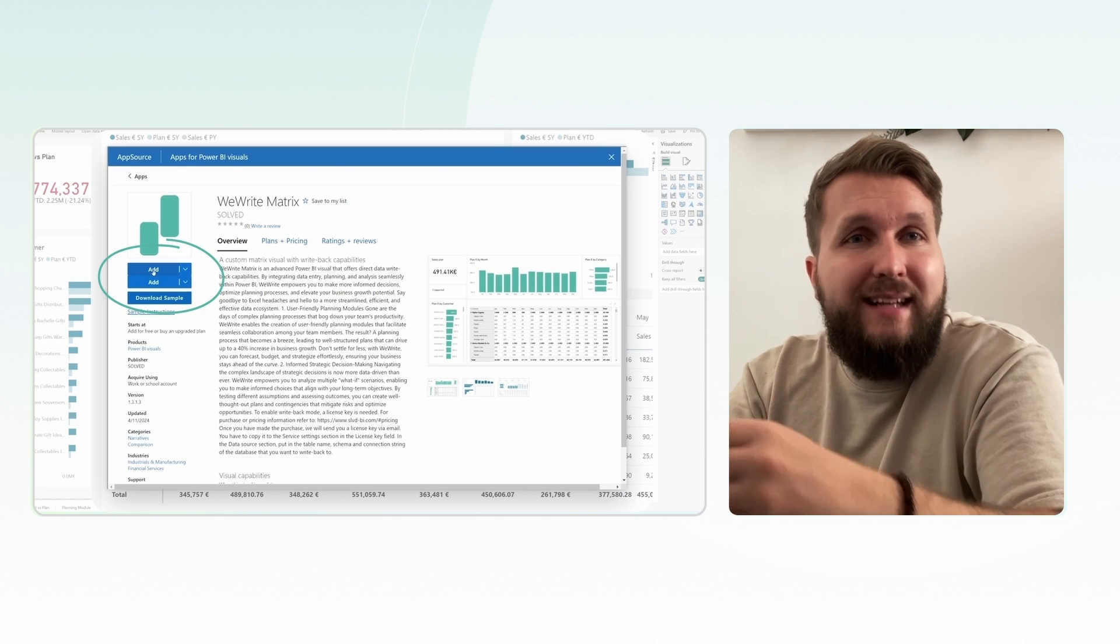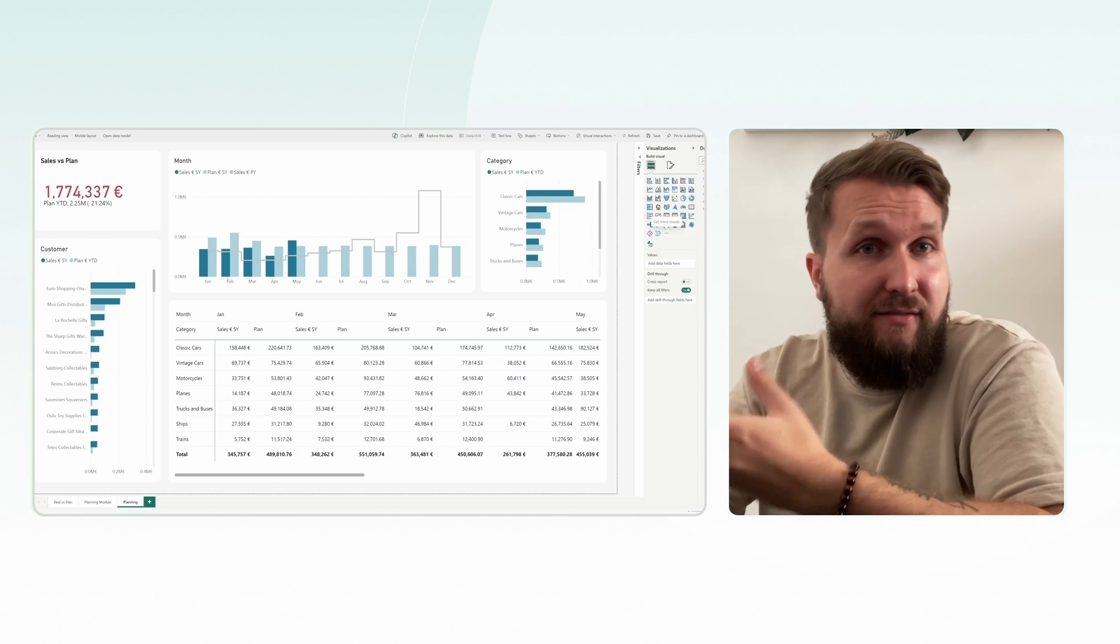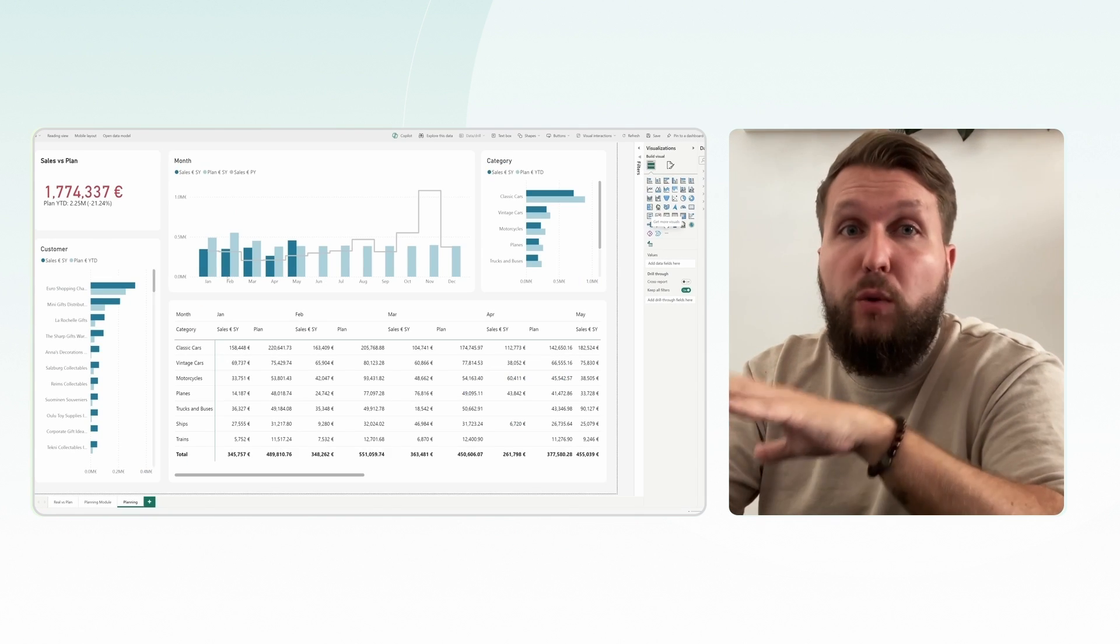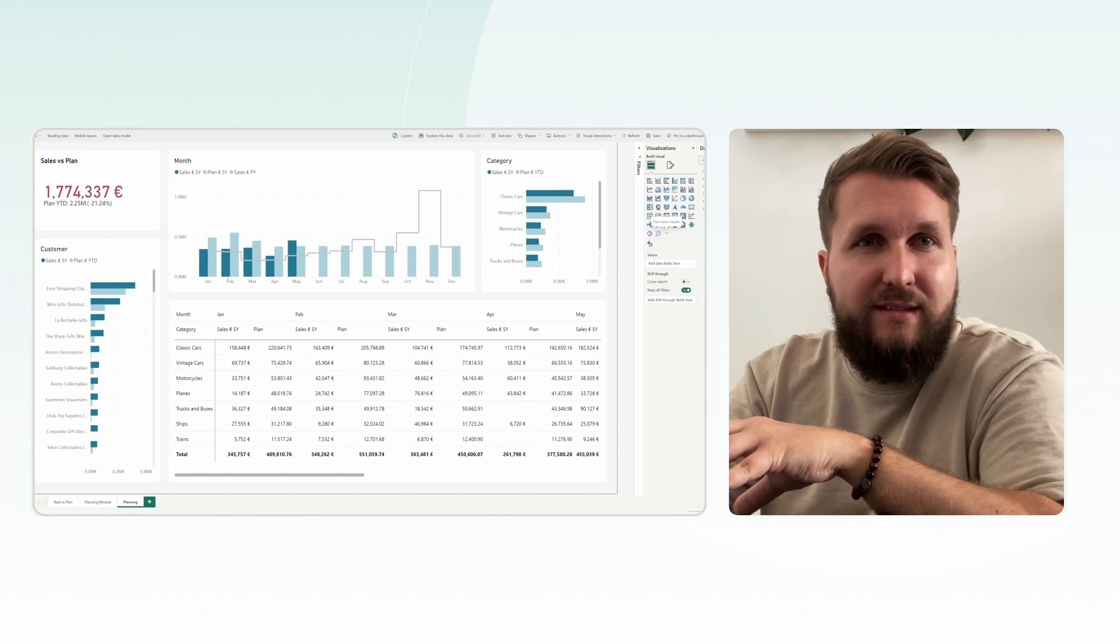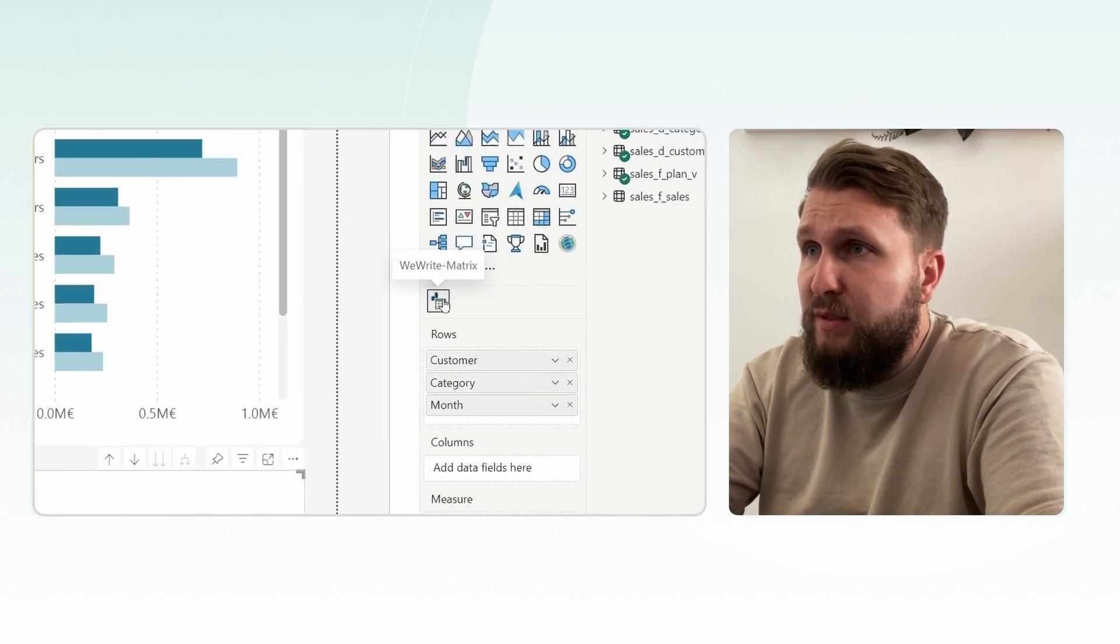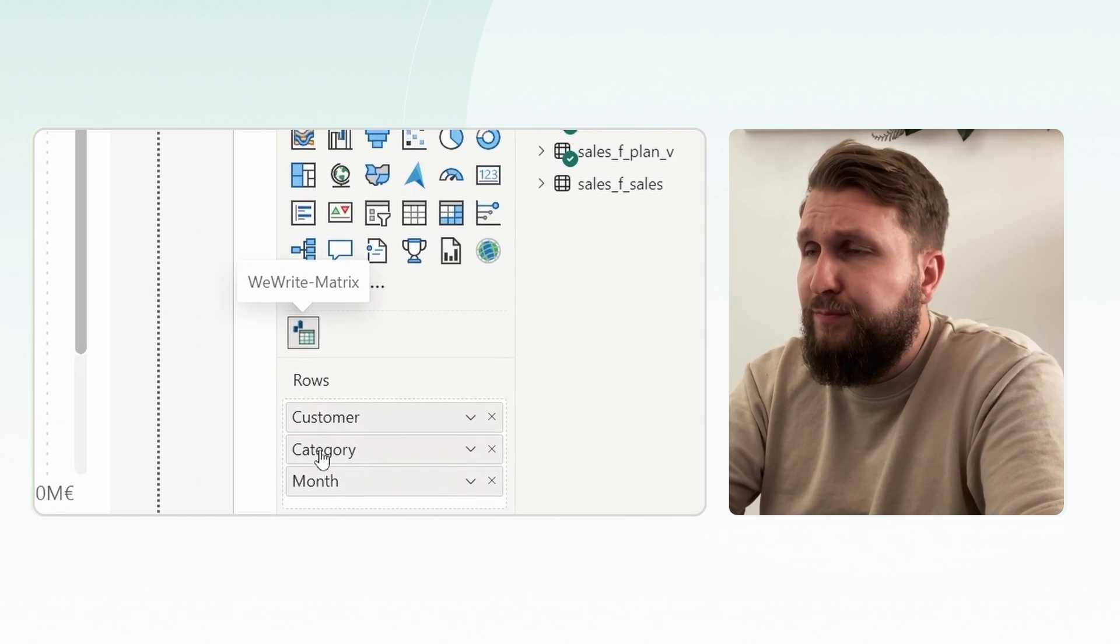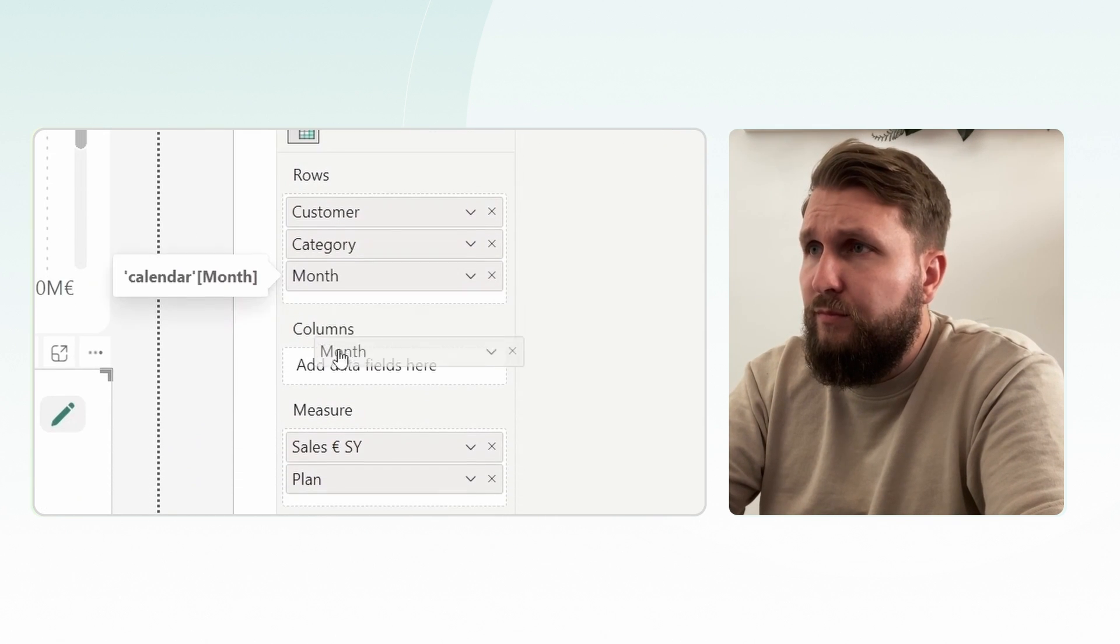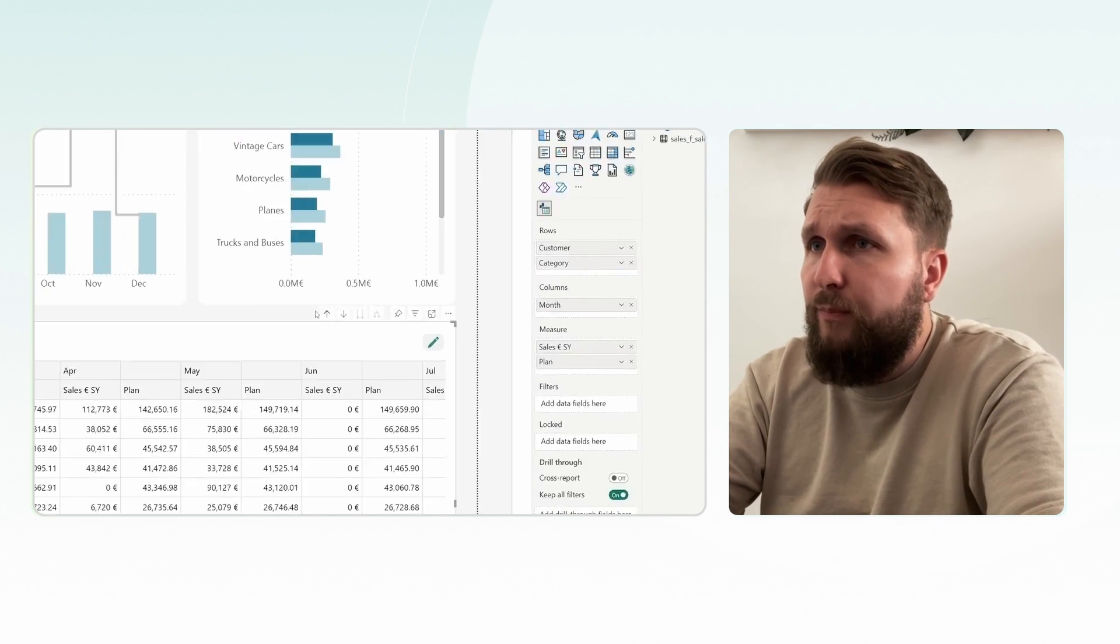Now, let's replace the native matrix with a WeWrite matrix. We have to make a few adjustments. There we go.